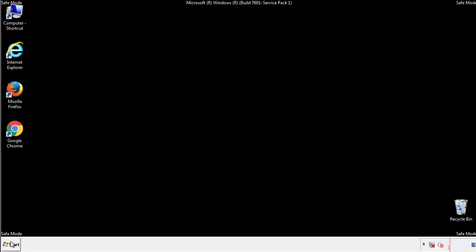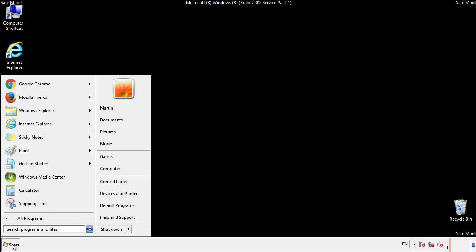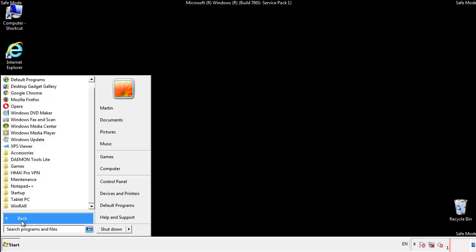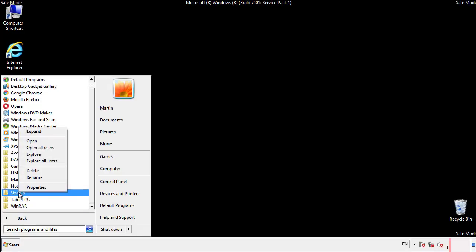Now we want to check for any suspicious files in our startup folder and delete them afterwards.